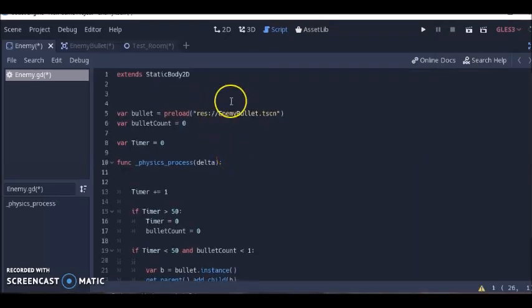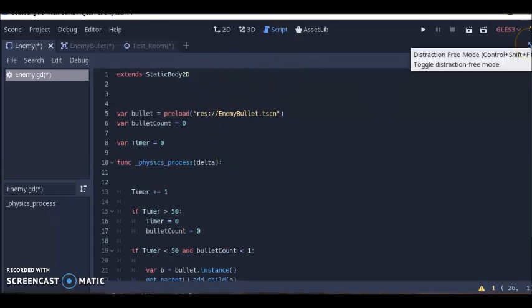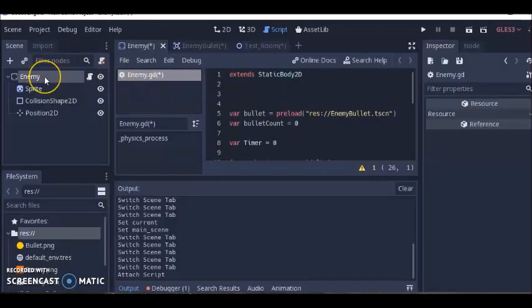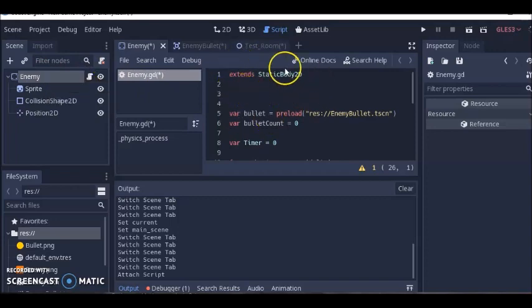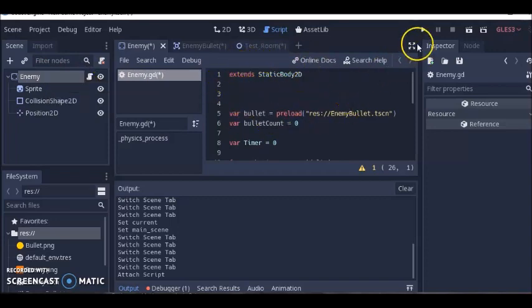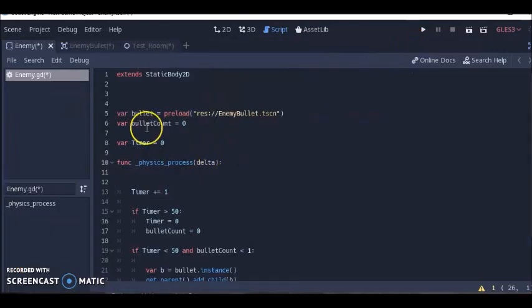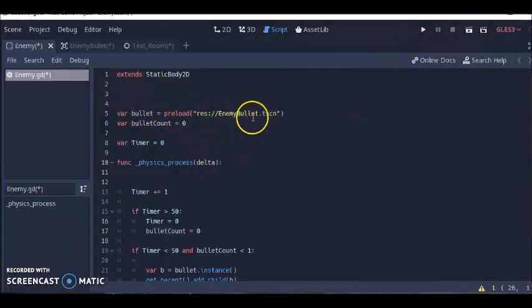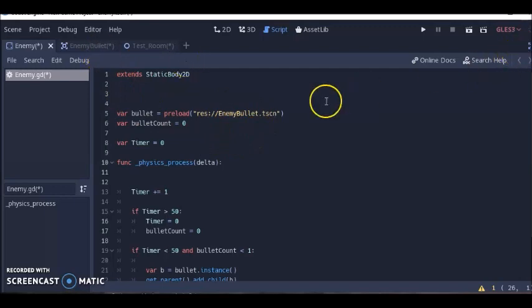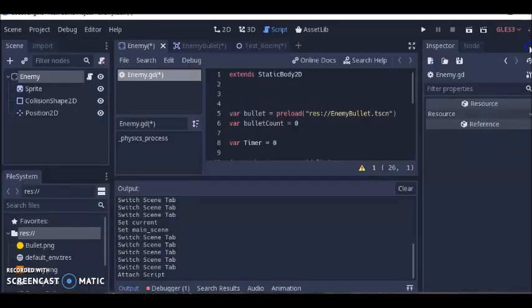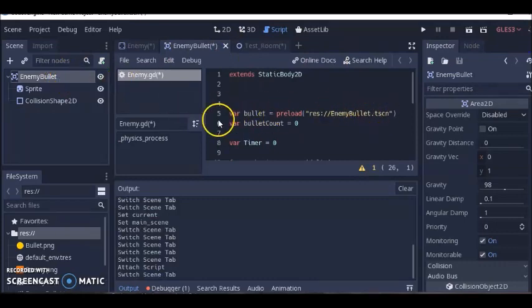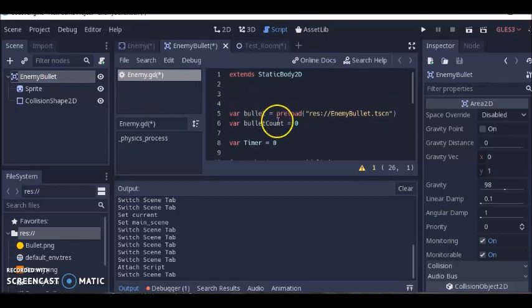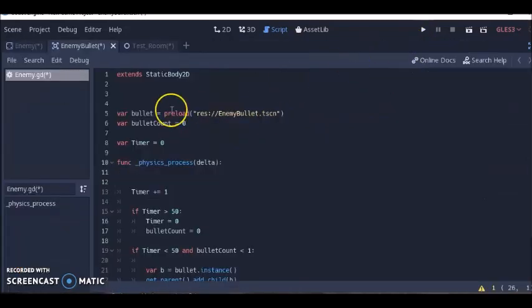Like I showed you, this code extends static body 2D. Make sure you have extends static body 2D up here or the code won't work. The first thing I did was bring the enemy bullet into this code here, and attach it to this variable called bullet.